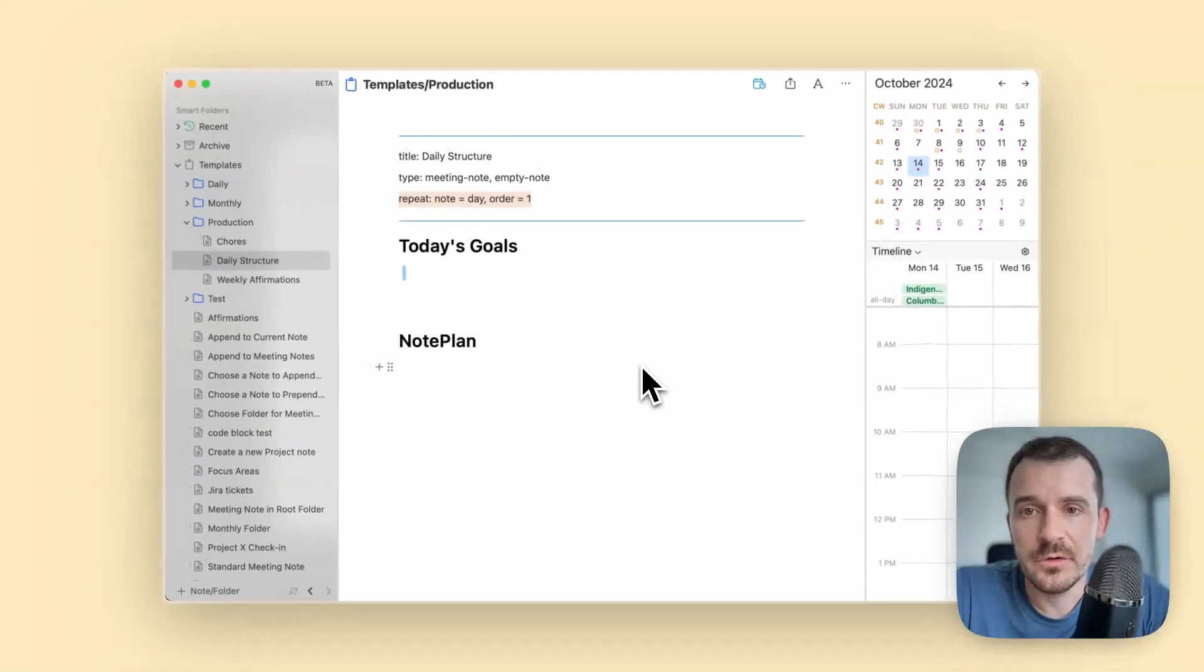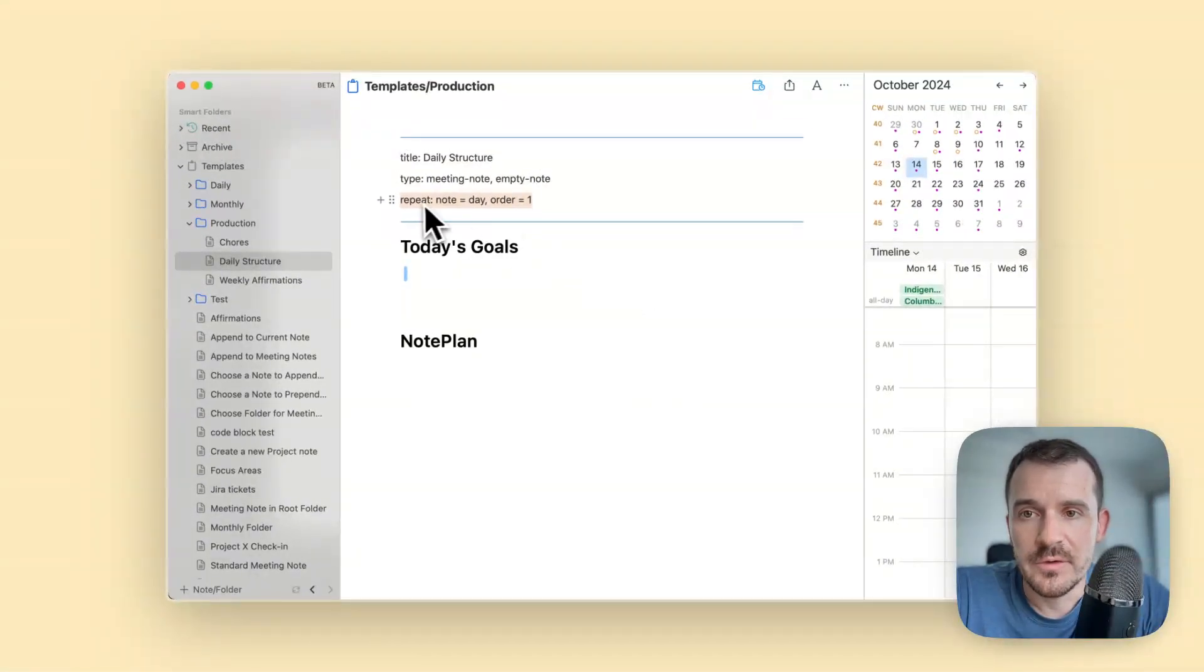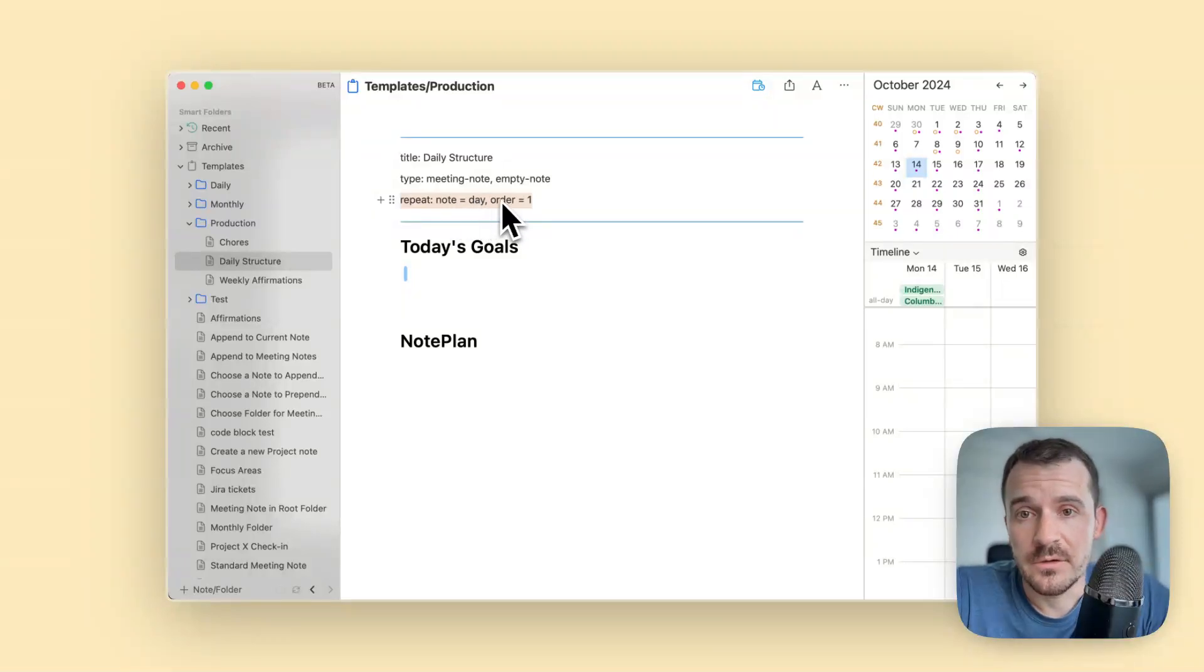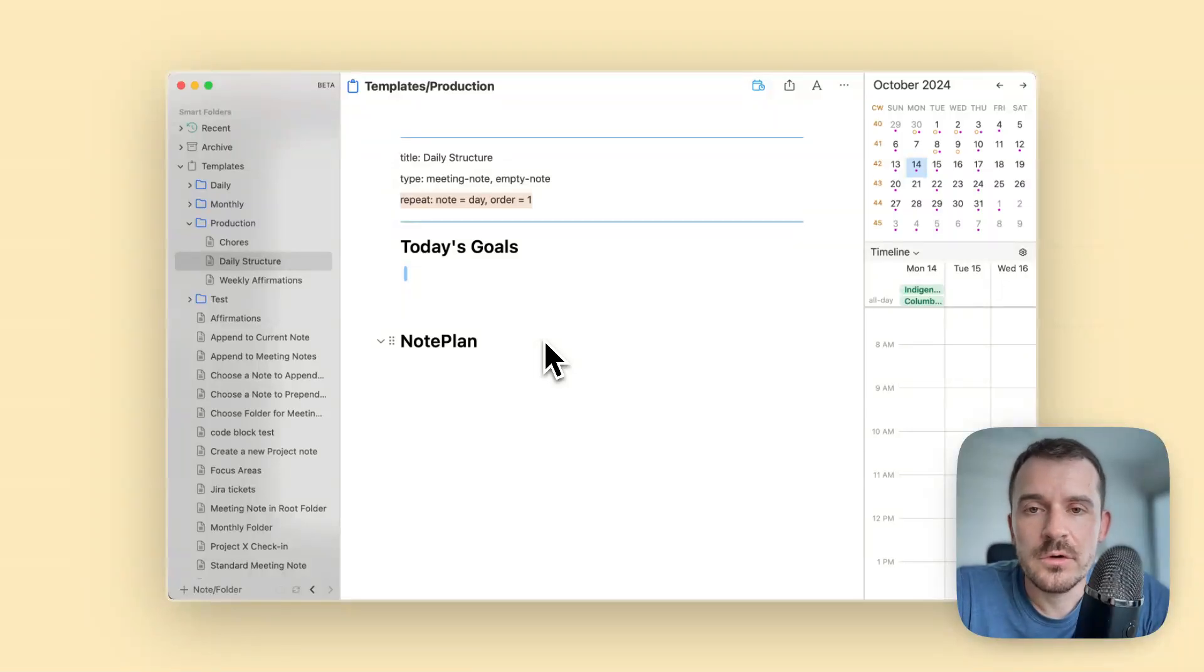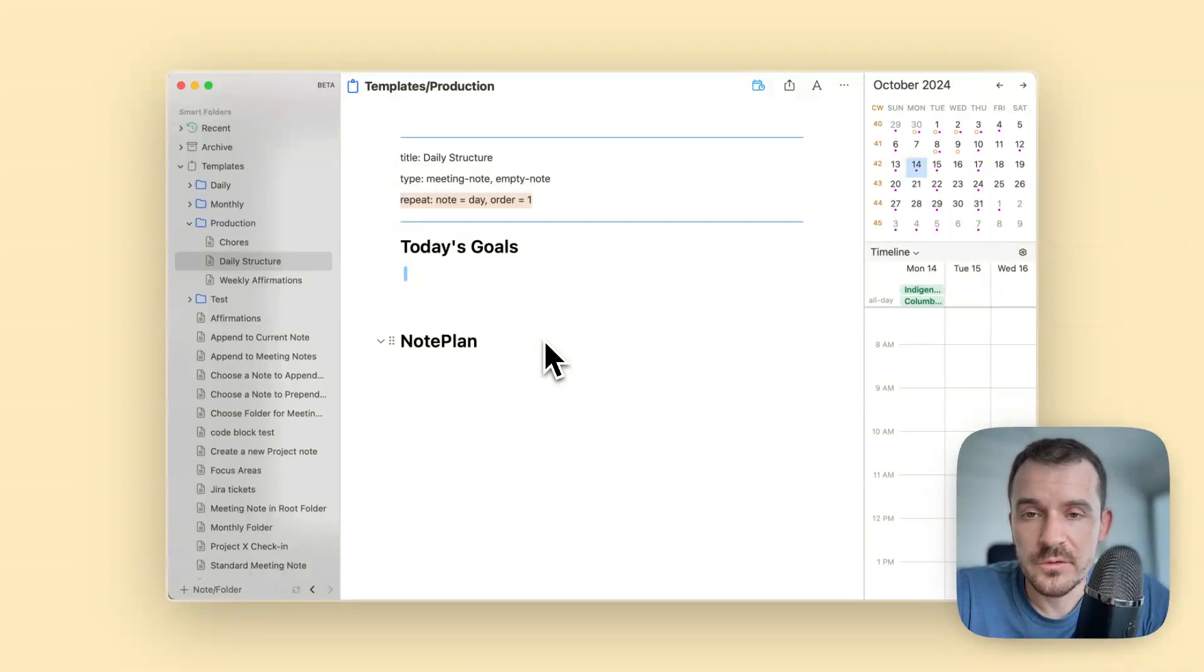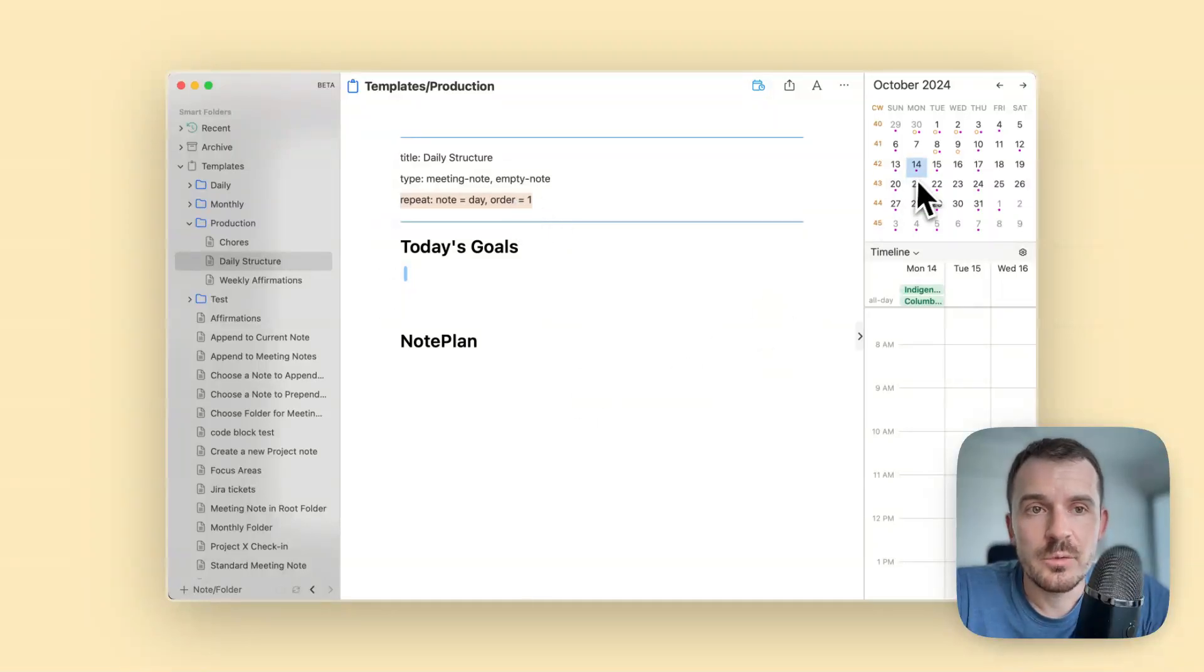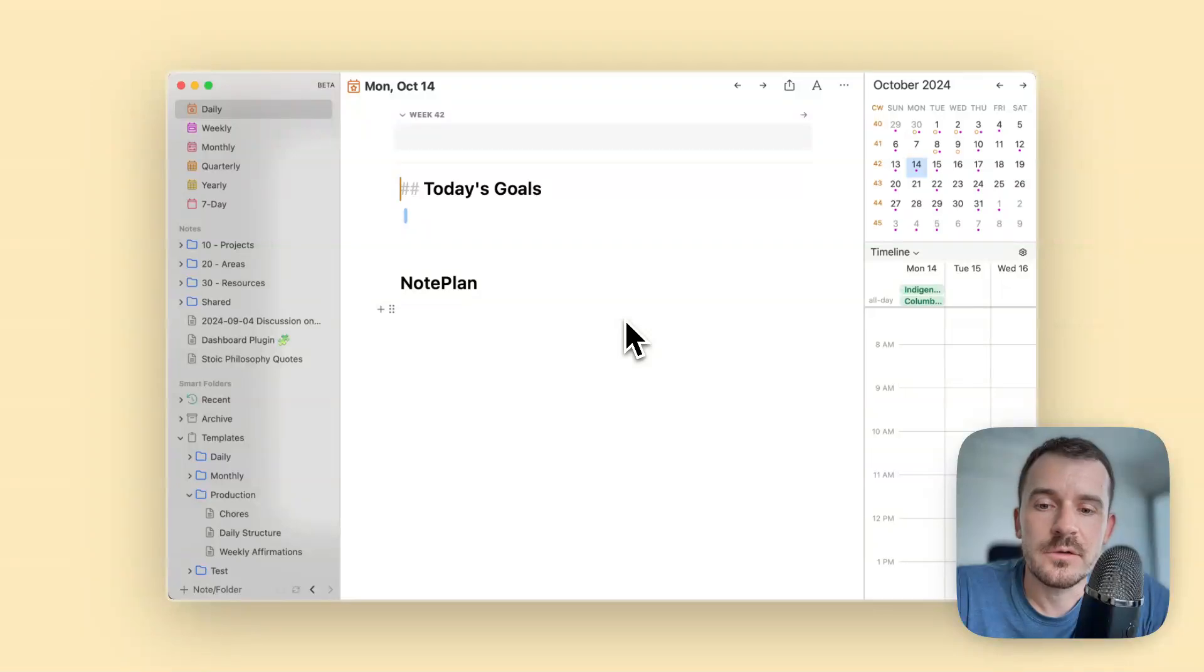This is how NotePlan knows this is a template which should be automatically inserted into a specific day. It says repeat note should be daily notes and the order is one because you can also auto insert multiple templates and they will be inserted in a specific order which you can define.